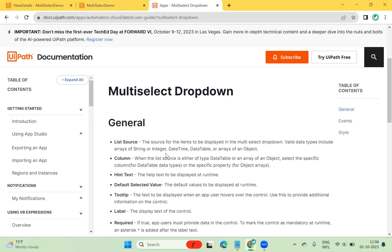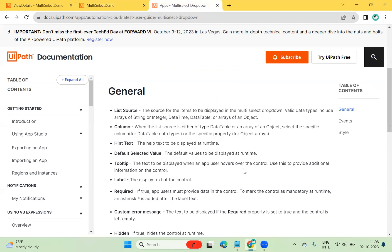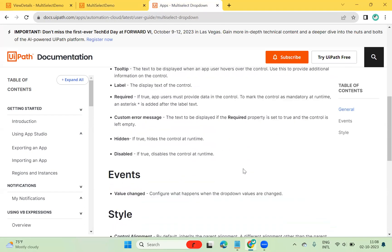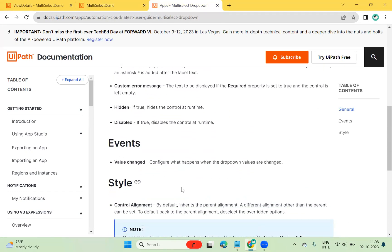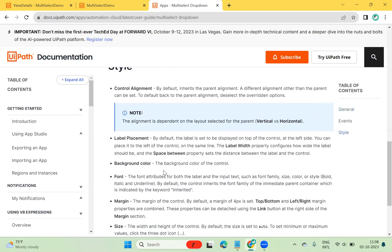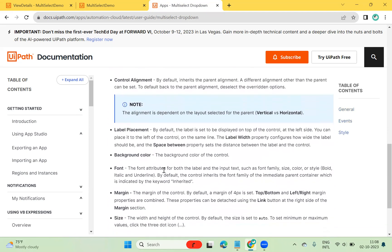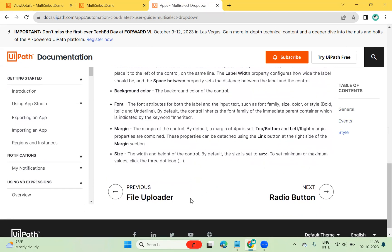The multi-select dropdown basically allows the user to select multiple records at runtime and validates the data. The source of items to be displayed in the multi-select dropdown can be an array of strings or an array of objects. You can display, select, and save records. There are events like value change, and you can also do control alignment, label placement, background color, margin, font size, etc.